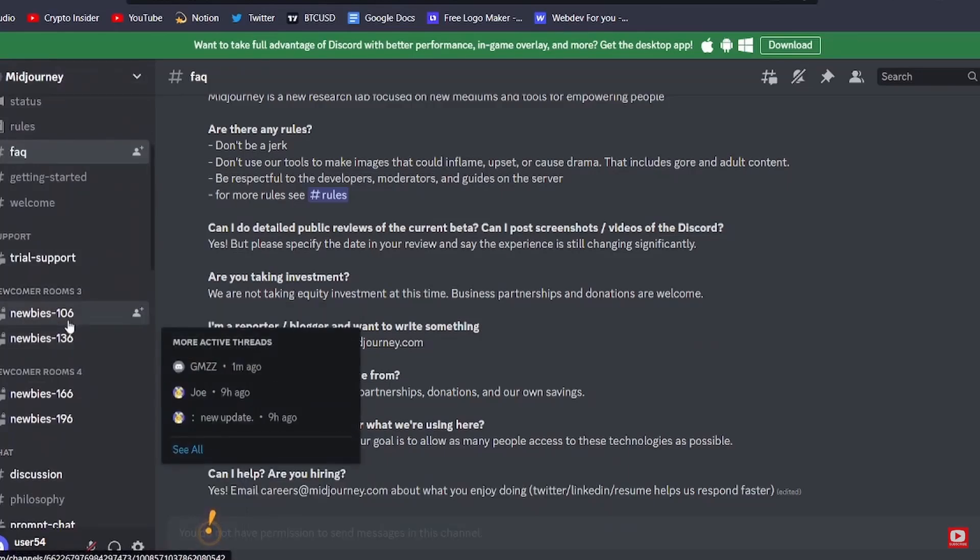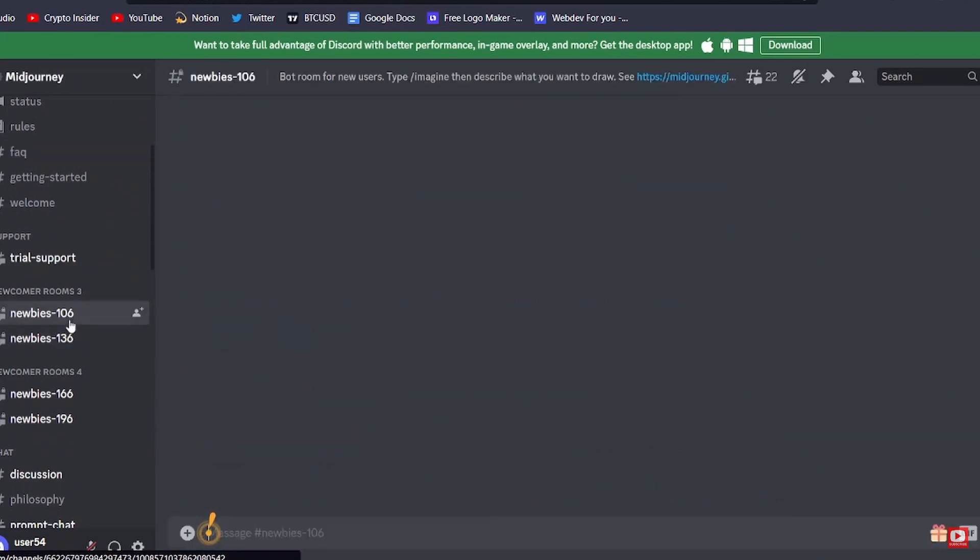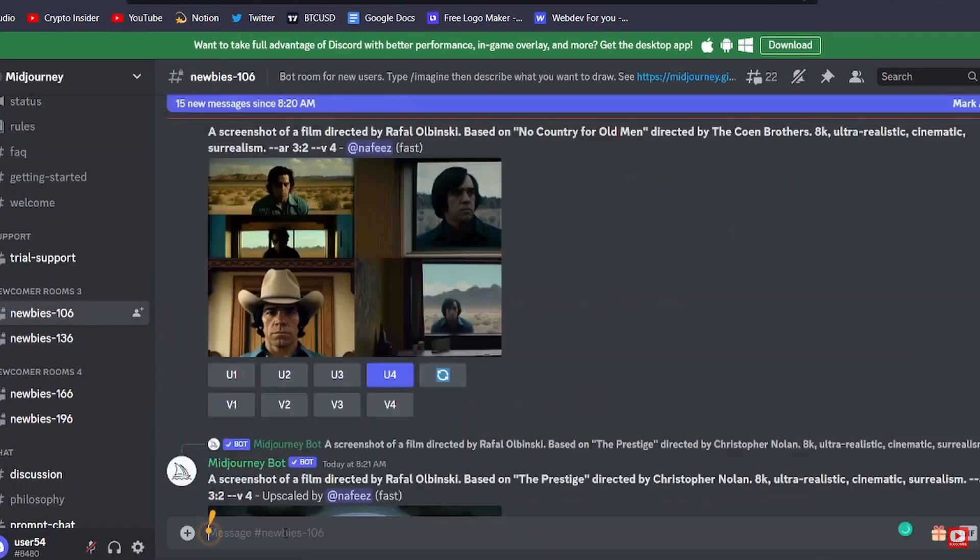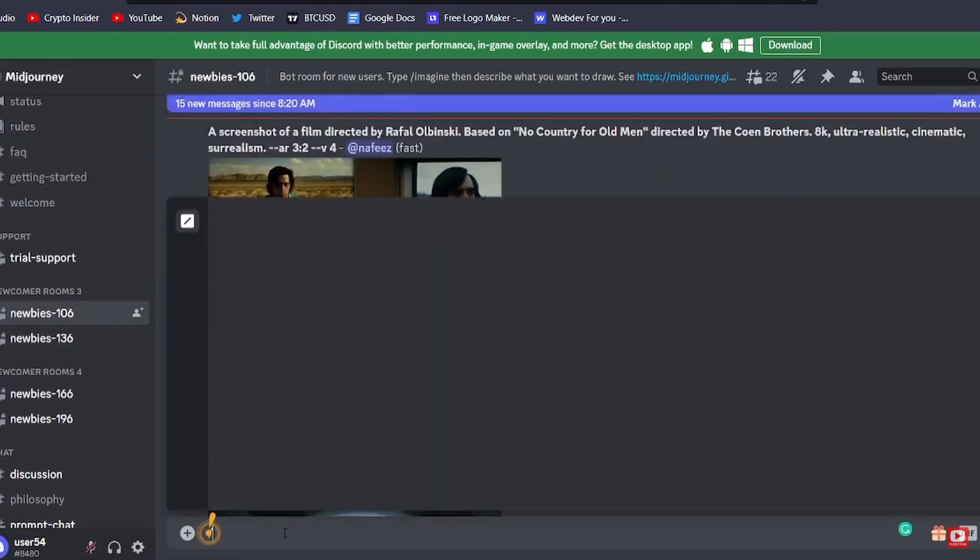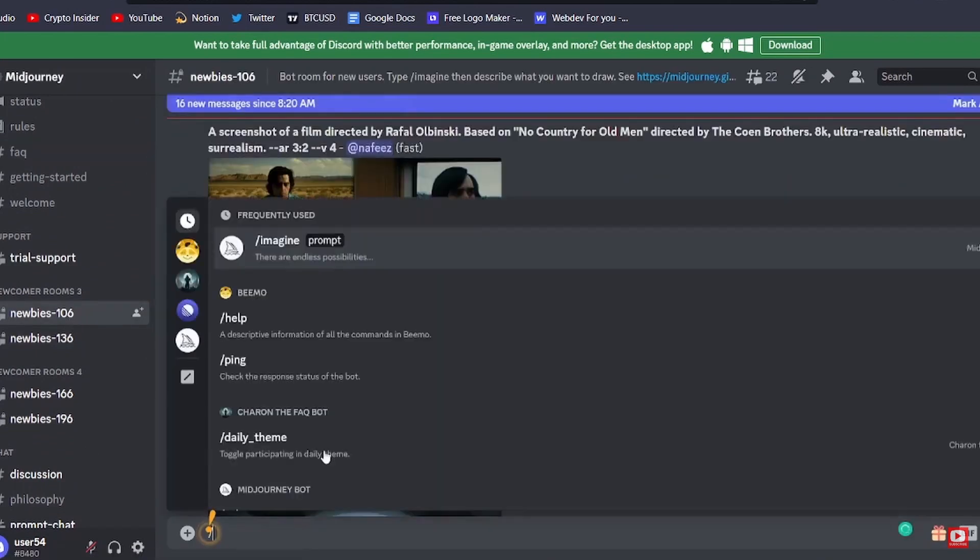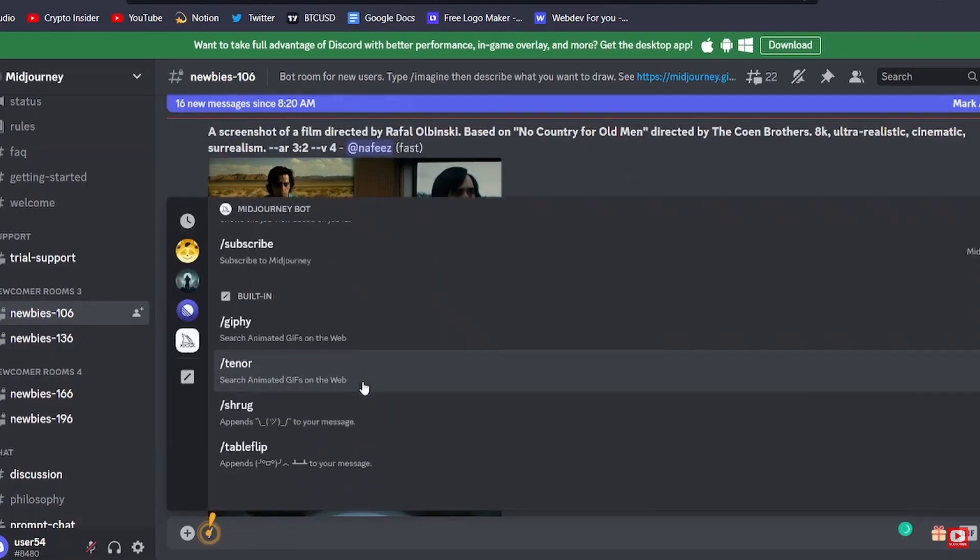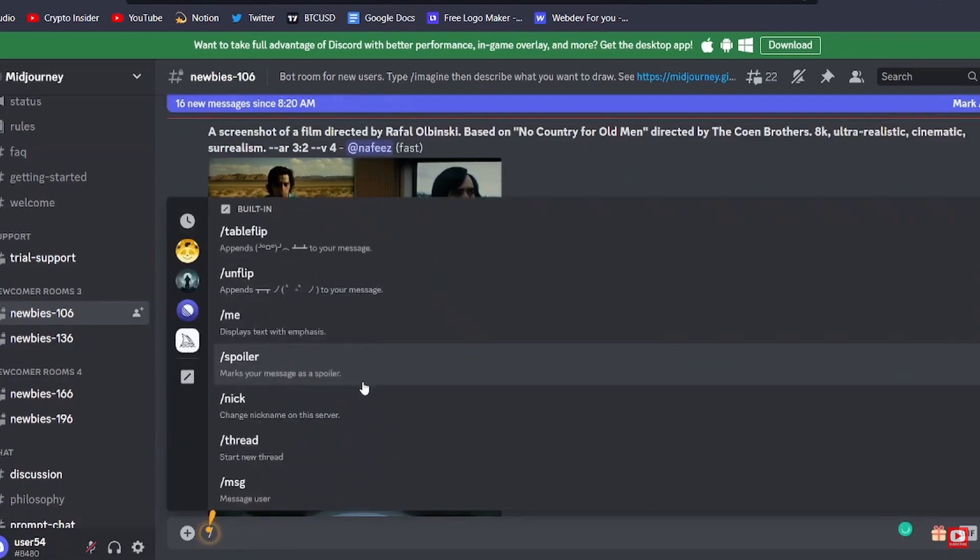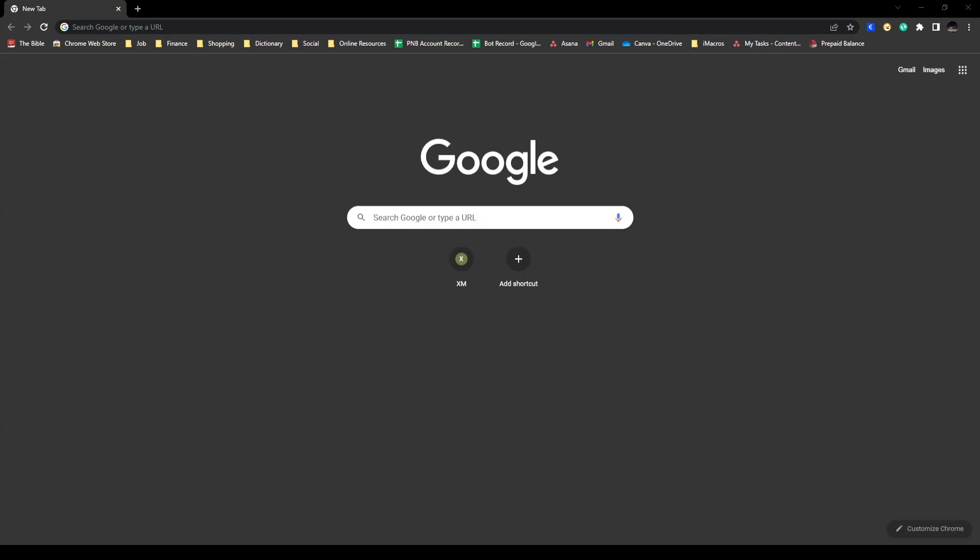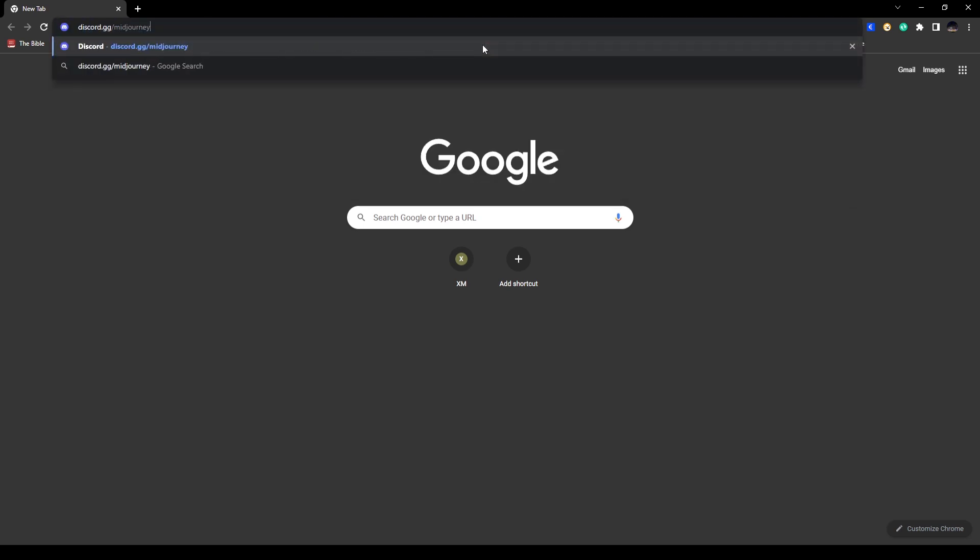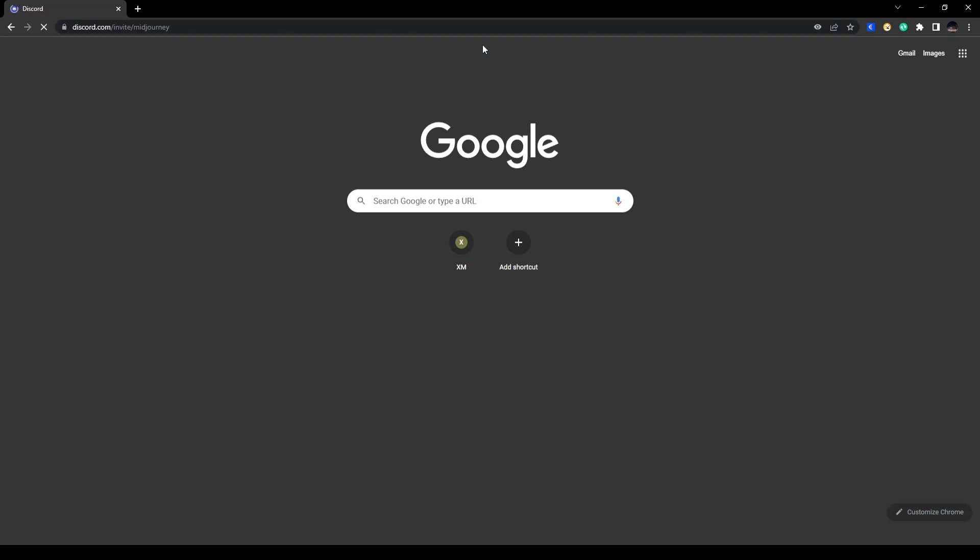You can log in using your Discord account, and if you don't have a Discord account you can go ahead and create one. It's quite simple and straightforward. First, open up a web browser and in here you can go ahead and type in discord.gg slash mid journey.